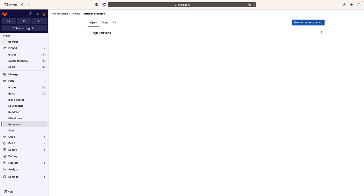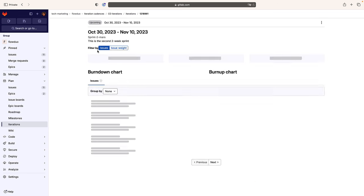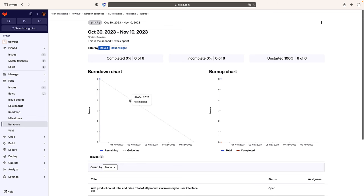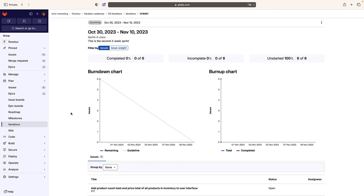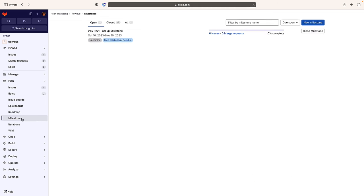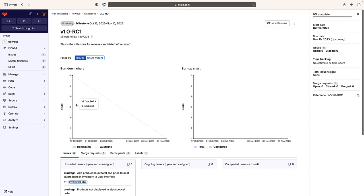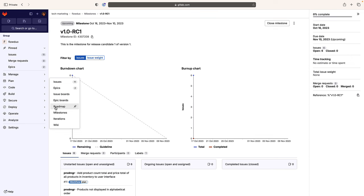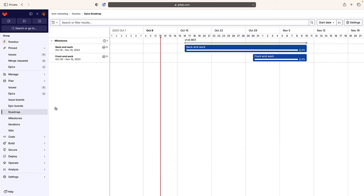Burndown charts help track overall progress towards a project's total scope, while burn-up charts track daily total count and weights of issues added to and completed in a given time box. She also checks the burn-up and burn-down charts for the milestone. Epics, milestones, and iterations can be visualized via the roadmaps page, which helps track release progress and streamline the release process.